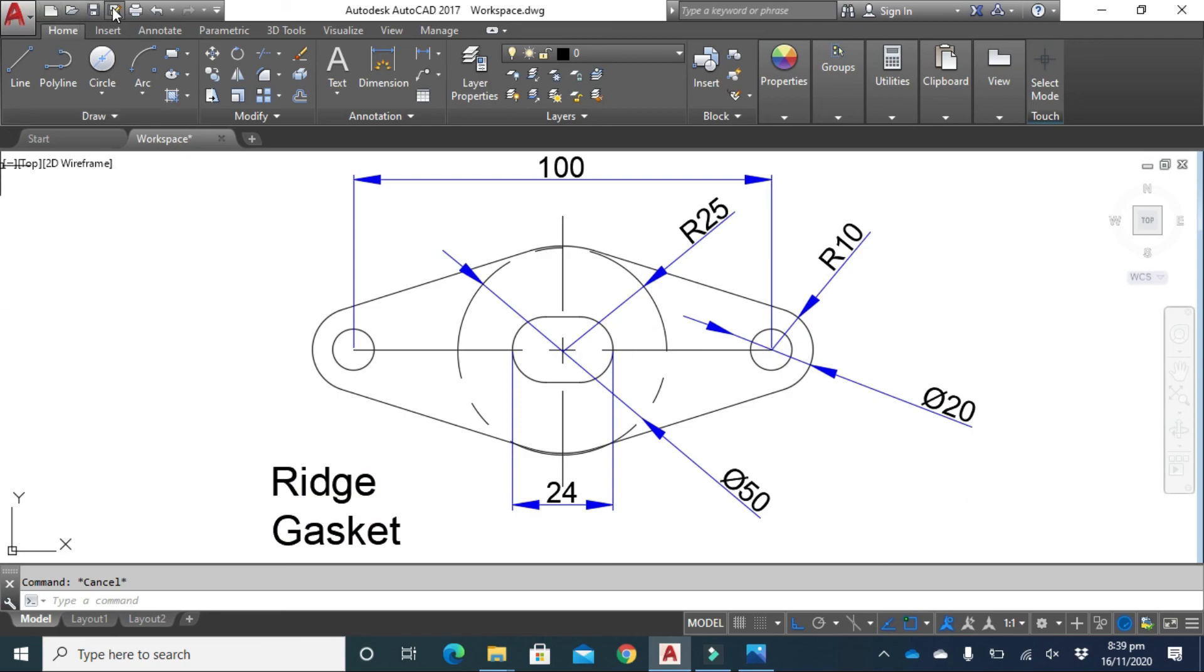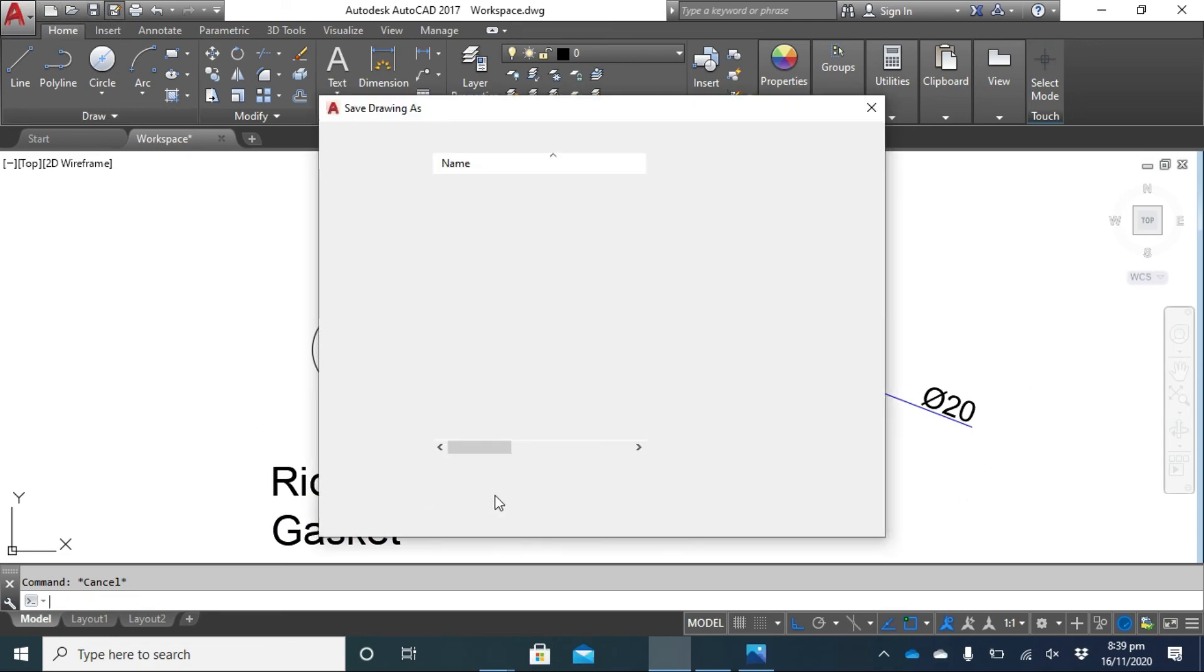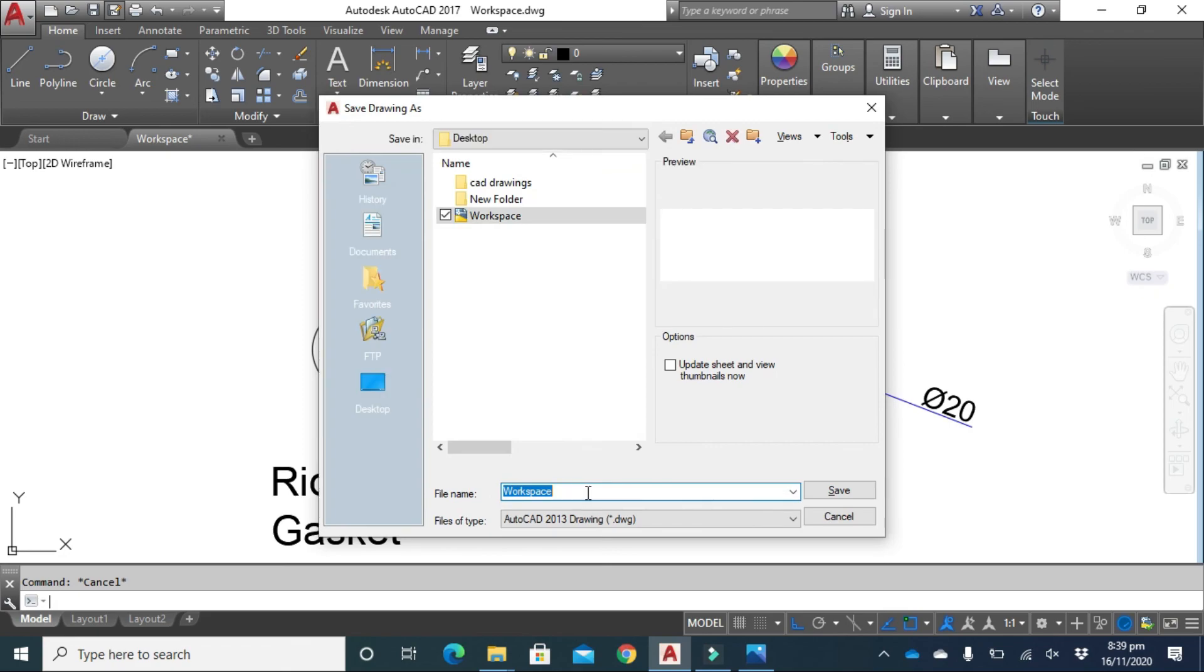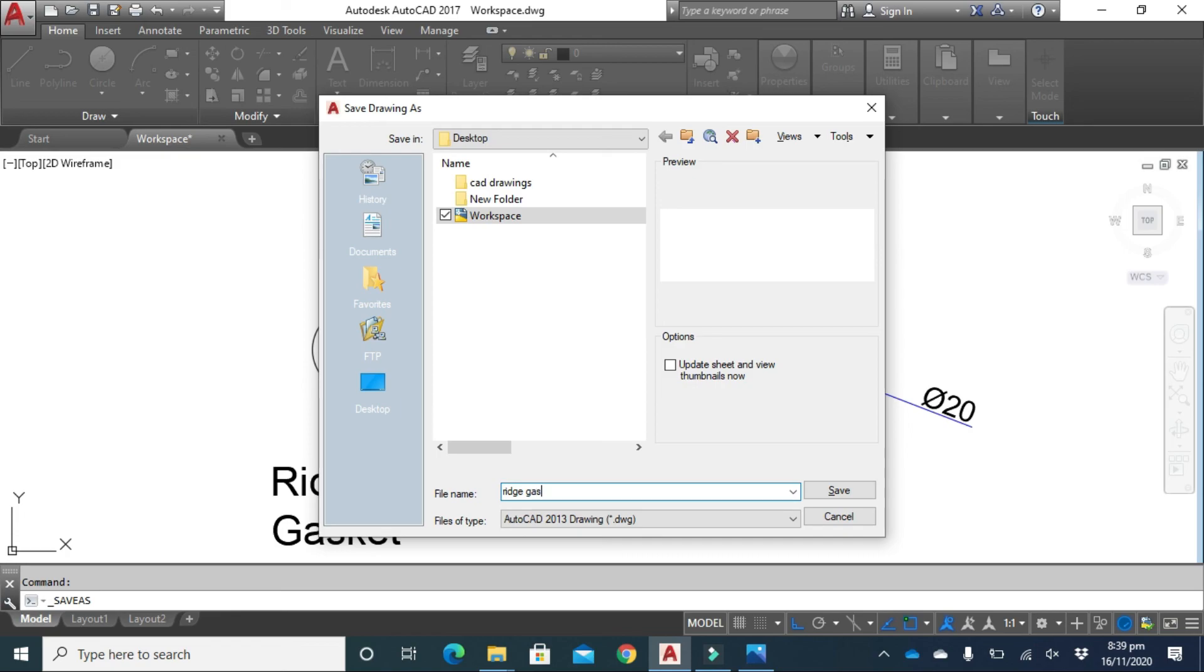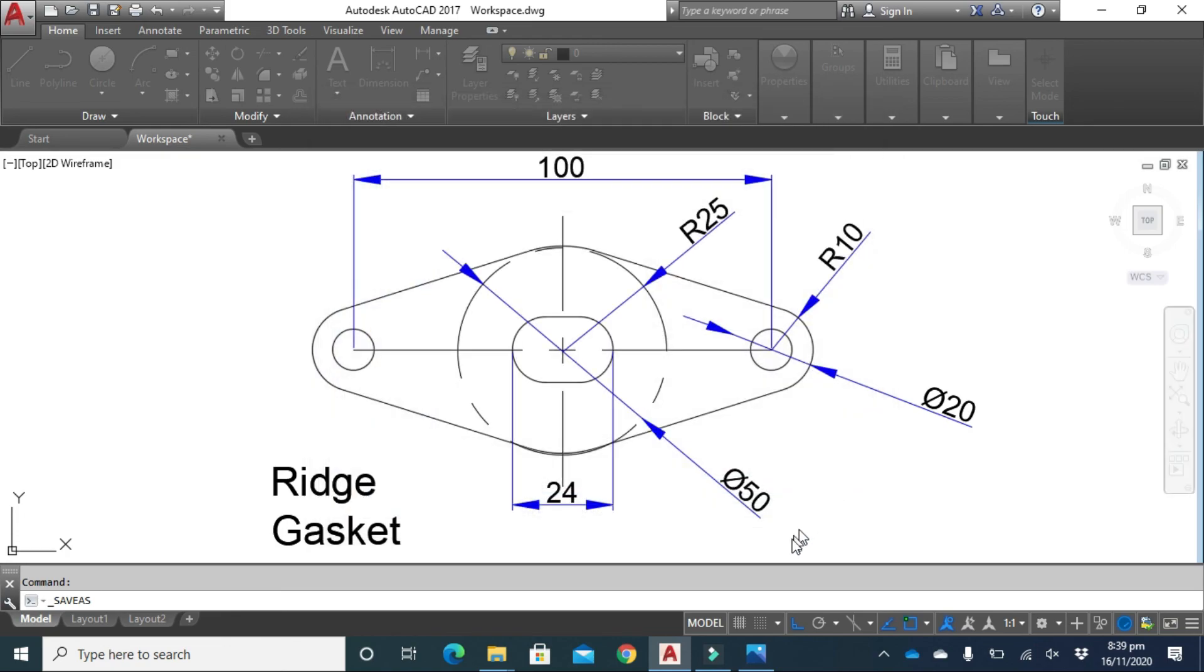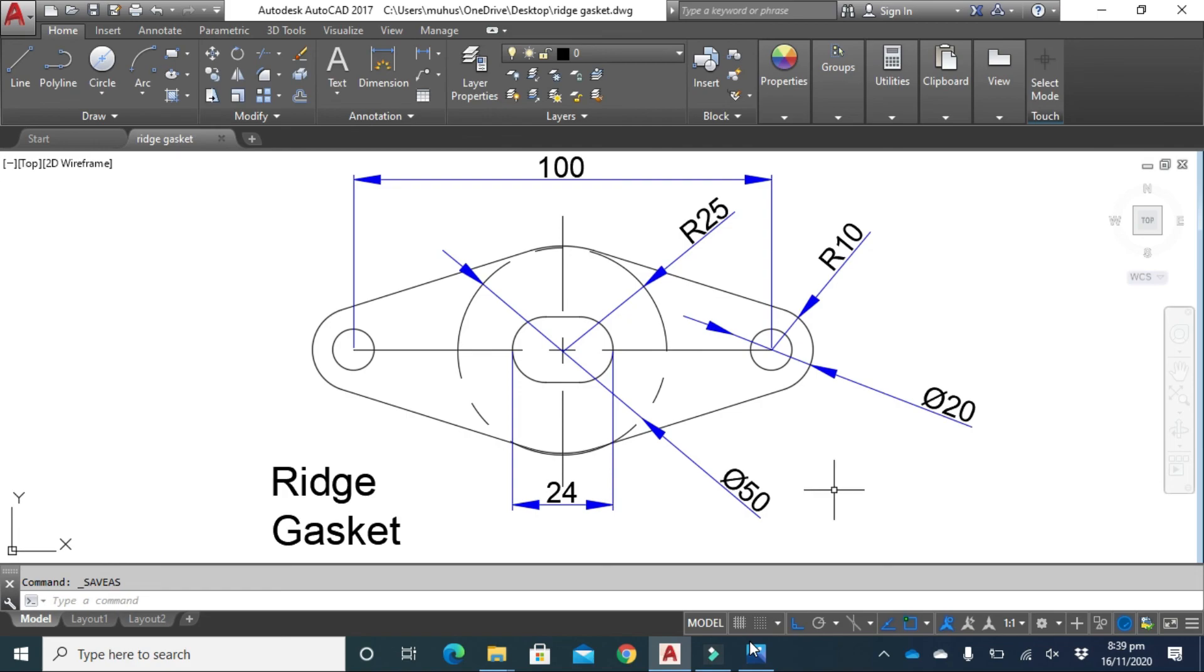Now save your drawing. Hope you like the video. Thank you.